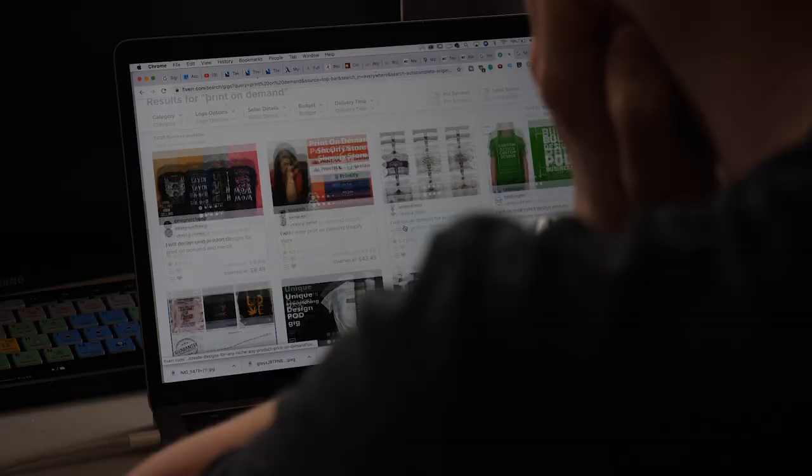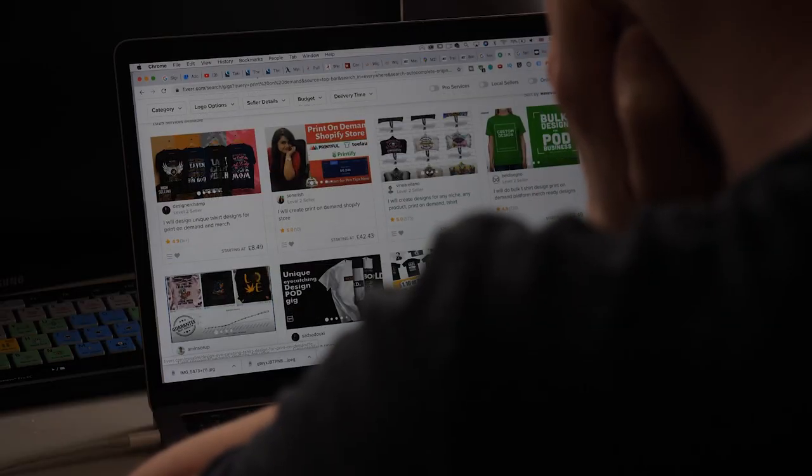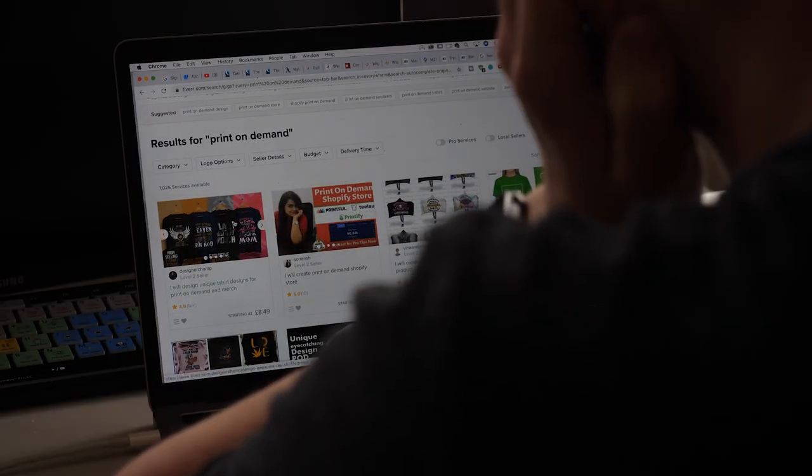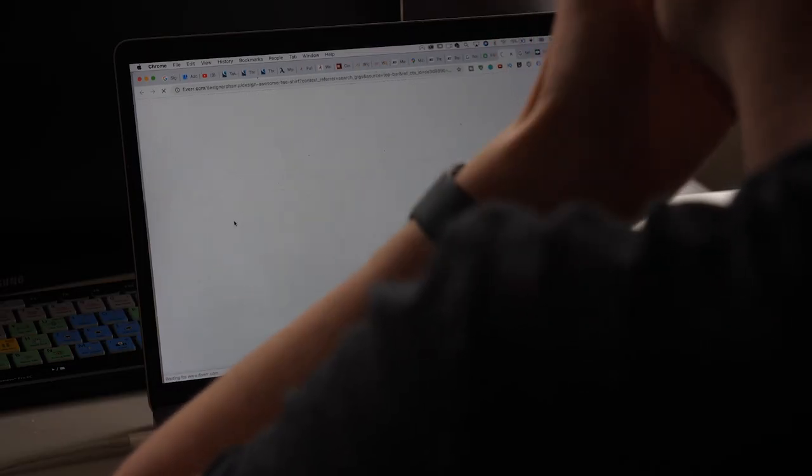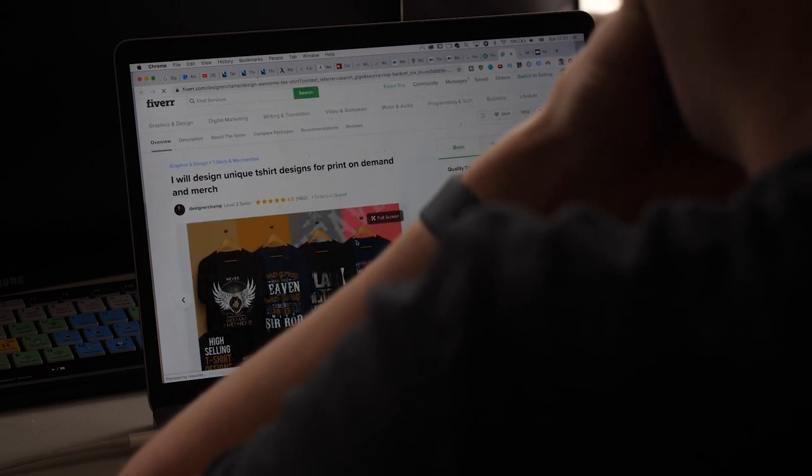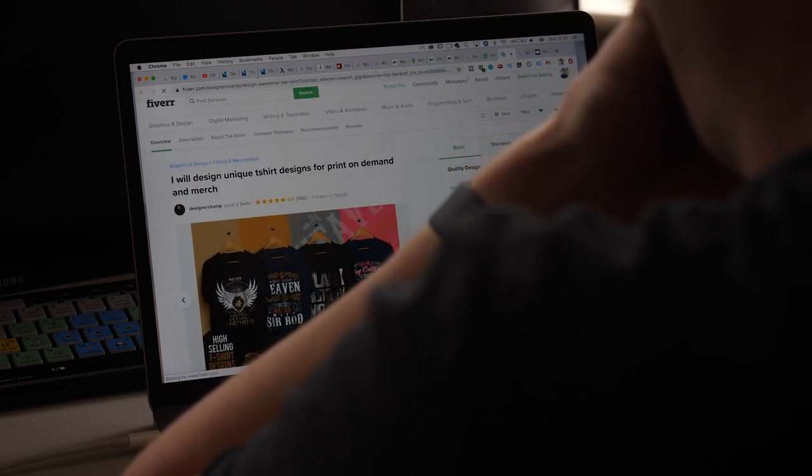I had a really awesome idea. I thought I would do a video paying someone on Fiverr to create a print-on-demand t-shirt for me. Everything. I don't want to have to do anything.